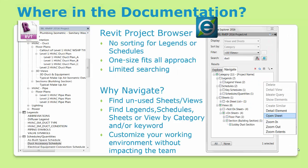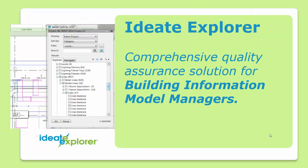With Navigate, the team can move efficiently around any Revit project, but Explorer is not just for the production team. It's also a comprehensive quality assurance solution for Building Information Model managers.